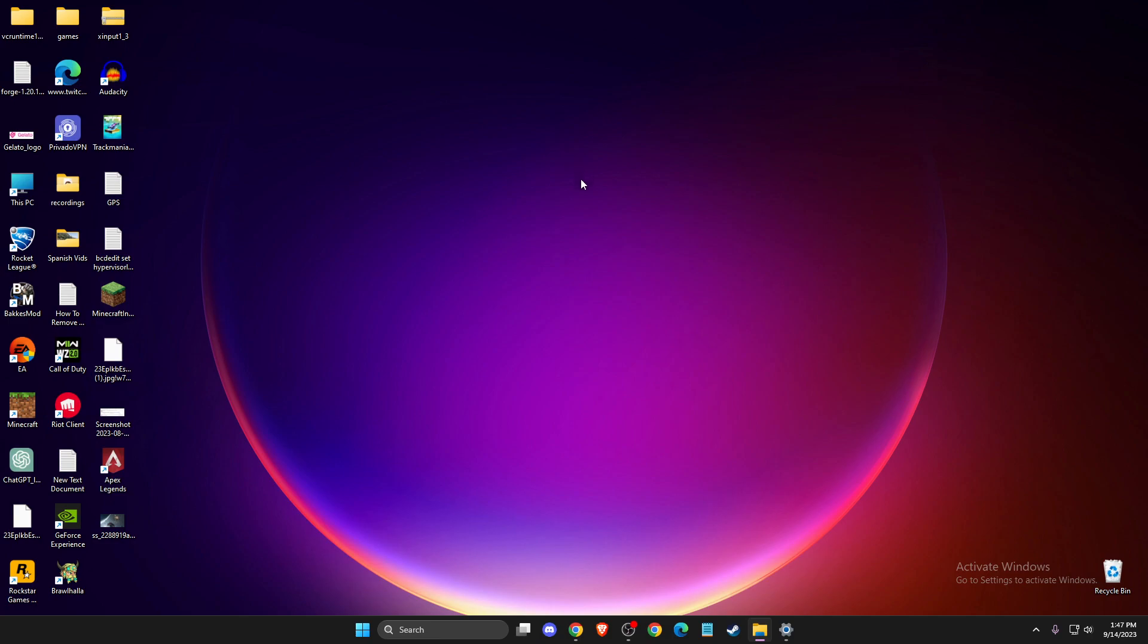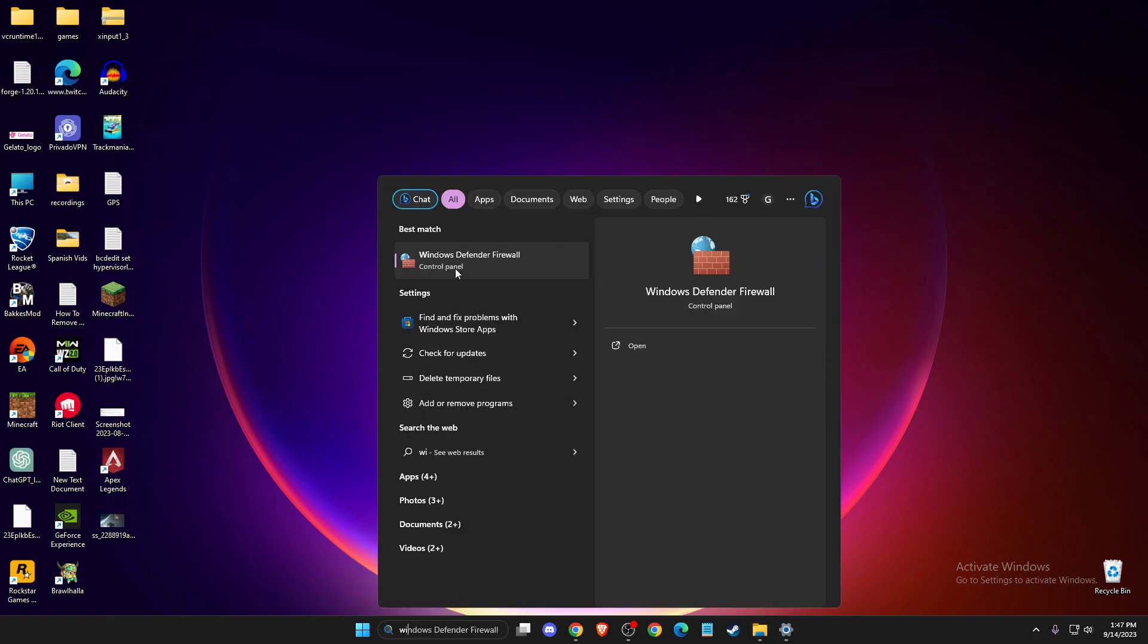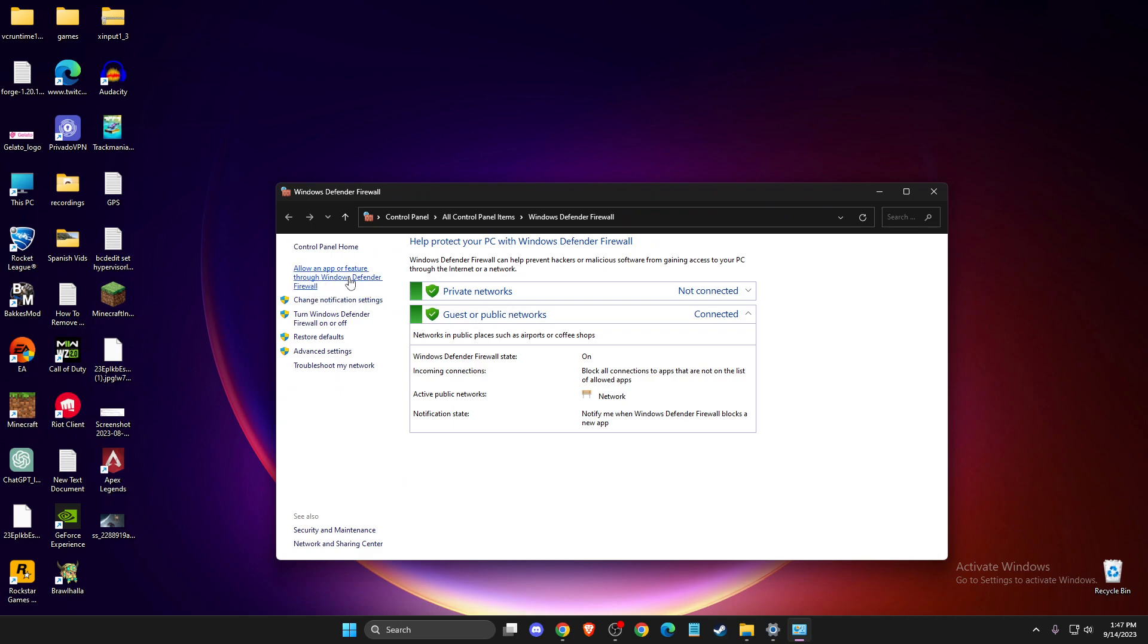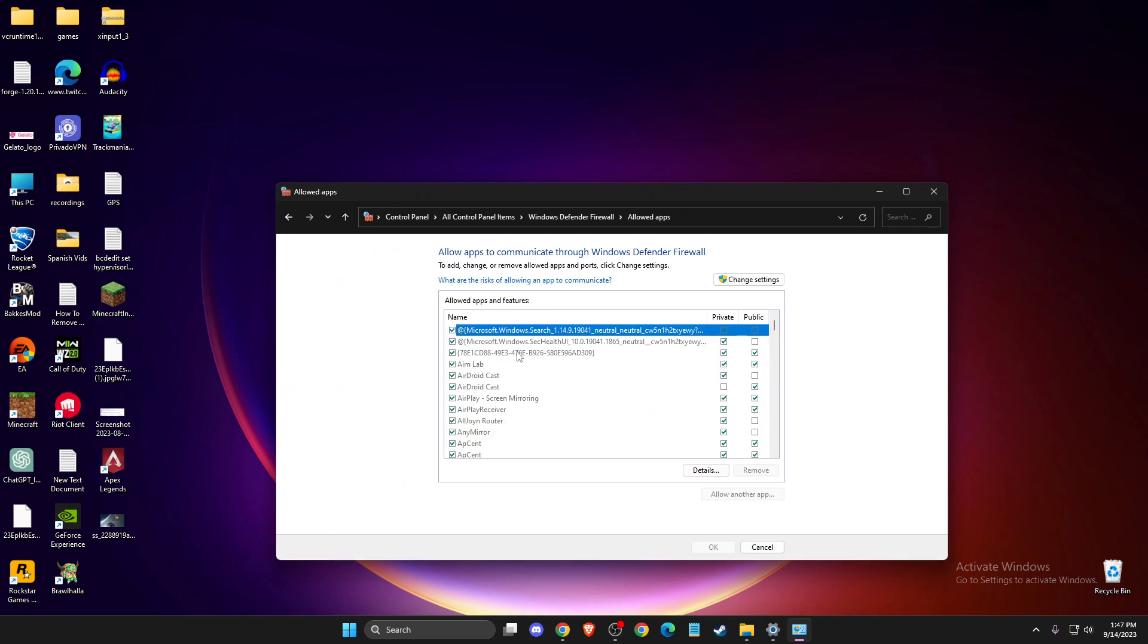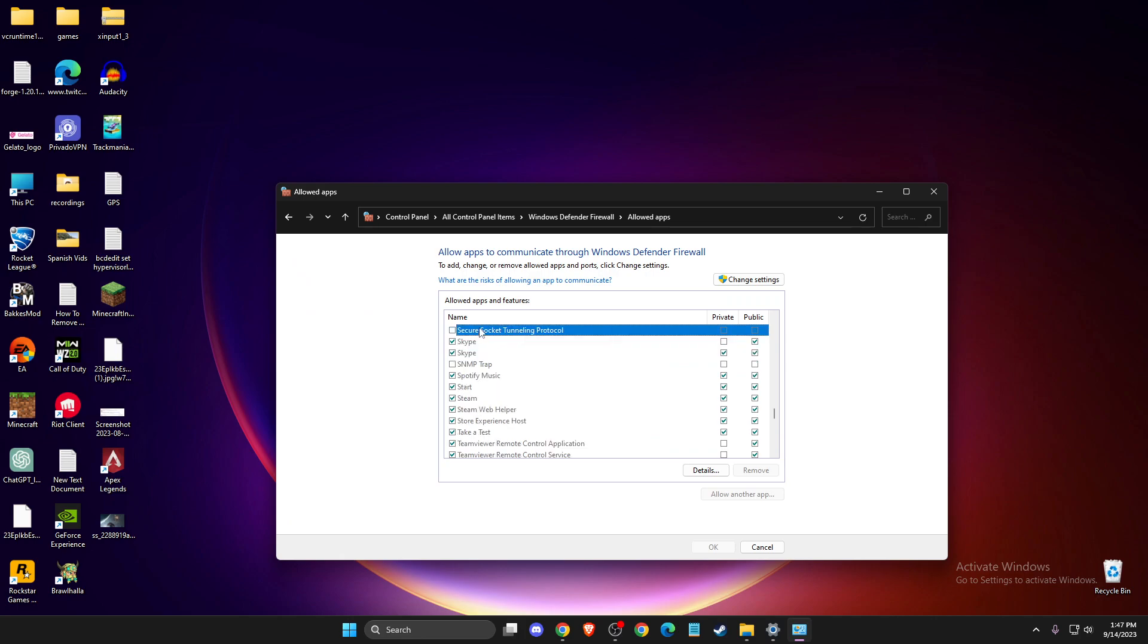And still, if the problem persists, another thing that you need to do here, you need to add Starfield to Windows Defender Firewall and you just need to open up Windows Defender Firewall, then you need to allow an app or feature, then you need to press on one of the tasks here and press S and if there is no Starfield here...